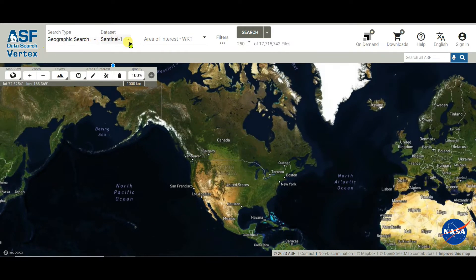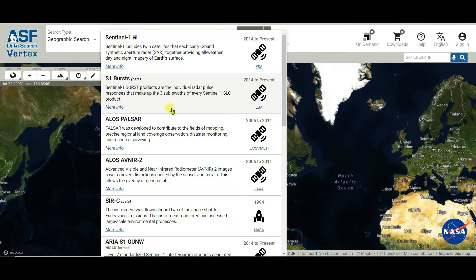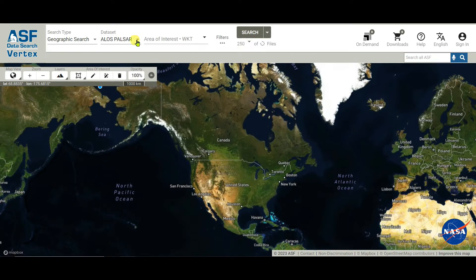To download 12.5 meter spatial resolution DEM data, which is the ALOS PALSAR DEM, you need to click on Sentinel-1 and then select ALOS PALSAR. You then need to select your area of interest using options like zoom in, zoom out, and map view.